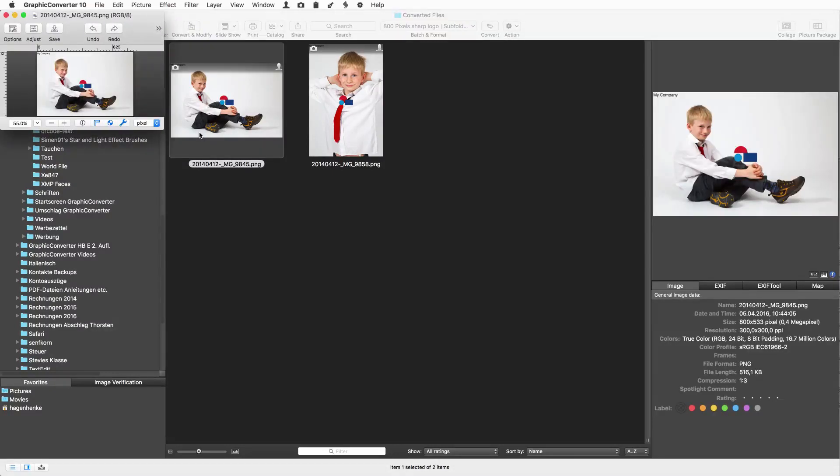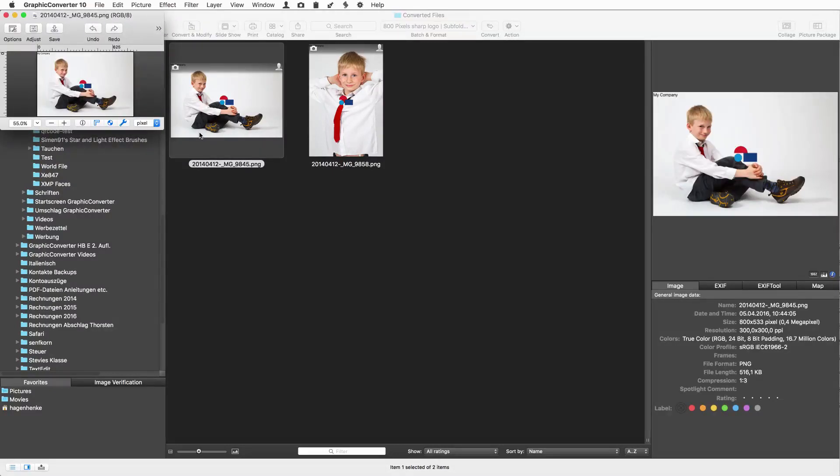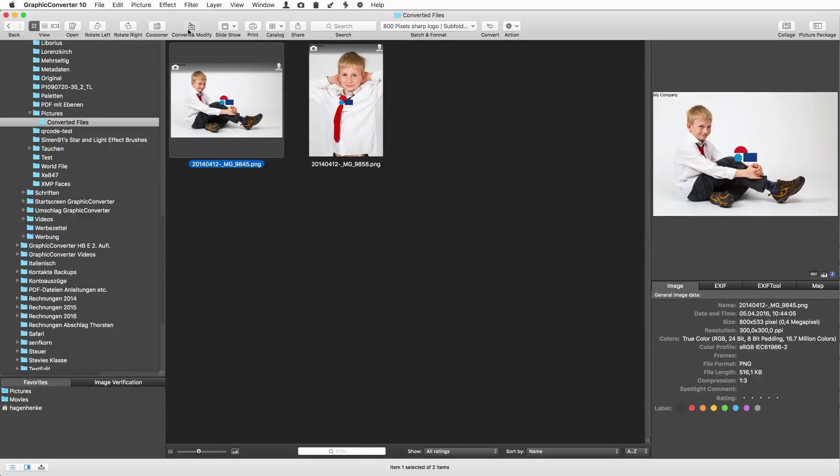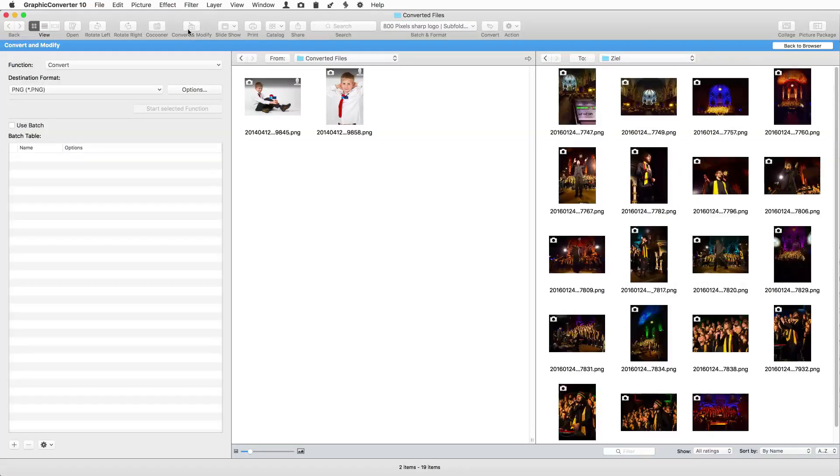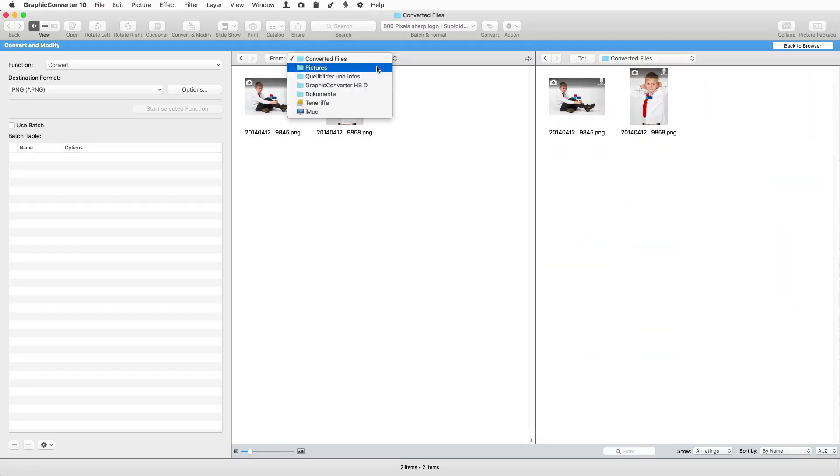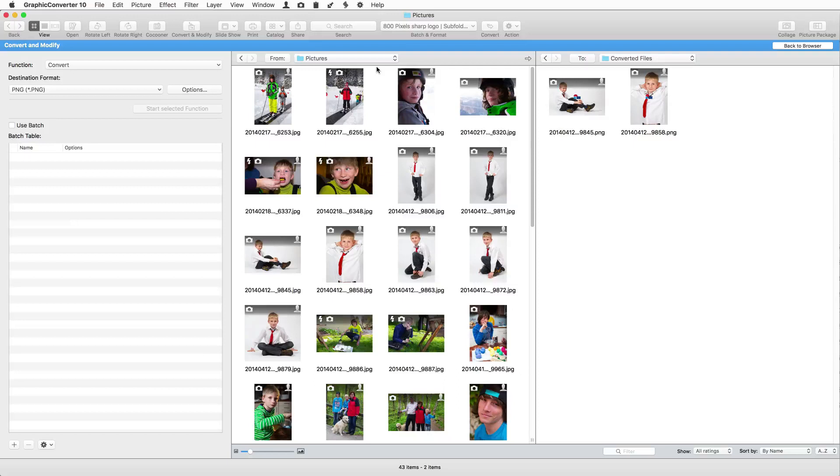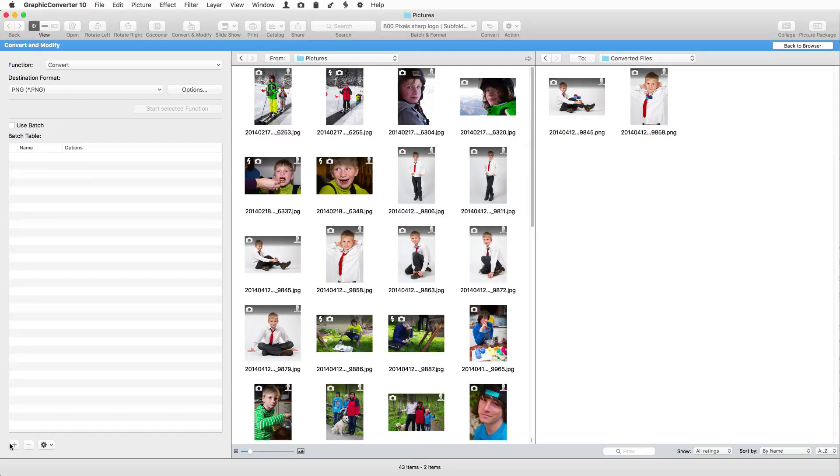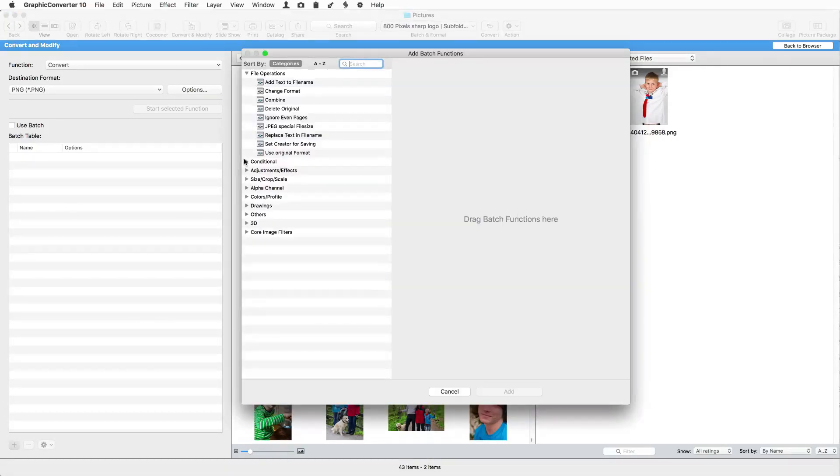For more overview you can open the convert and modify window which offers more space for batches and shows the source and the destination folder in columns. Many more batch actions are at hand to help you do literally everything with your pictures you can imagine.